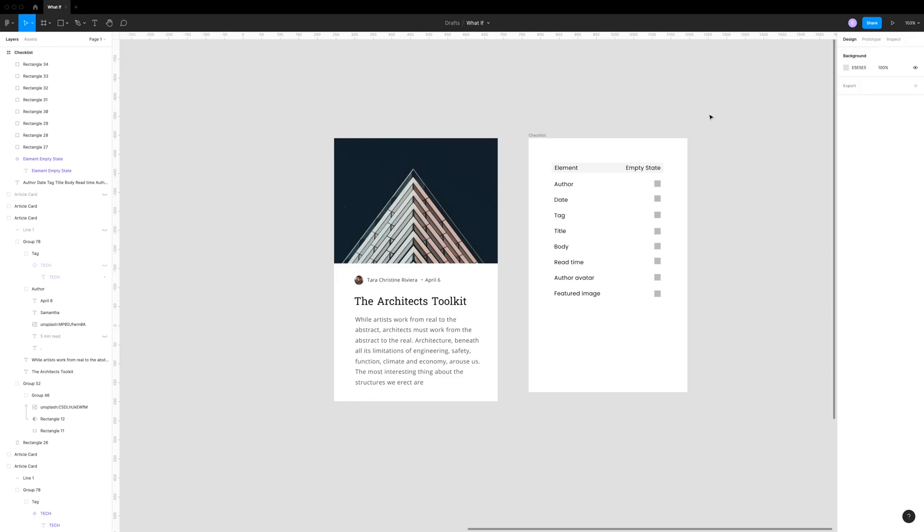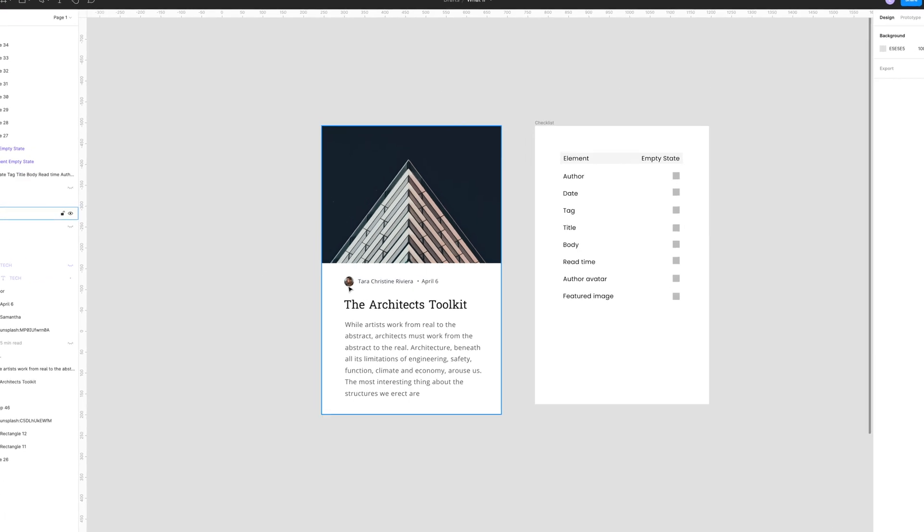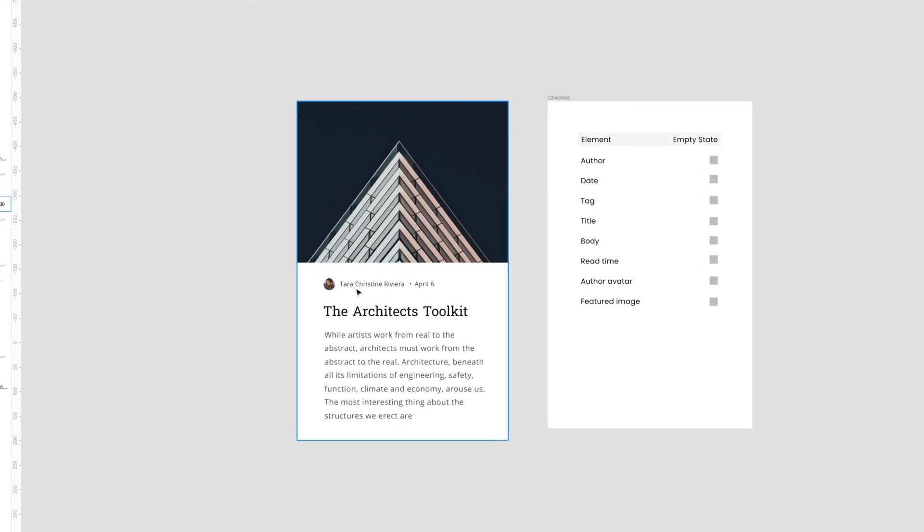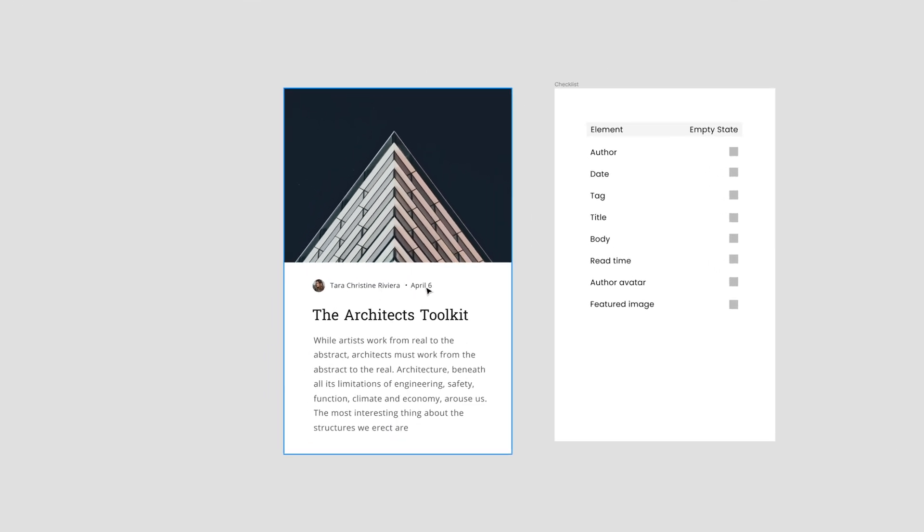In Figma, I've created a very simple blog post card and in it, there is the author avatar, name, the date, a featured image, the title of the post, and the body of the post.